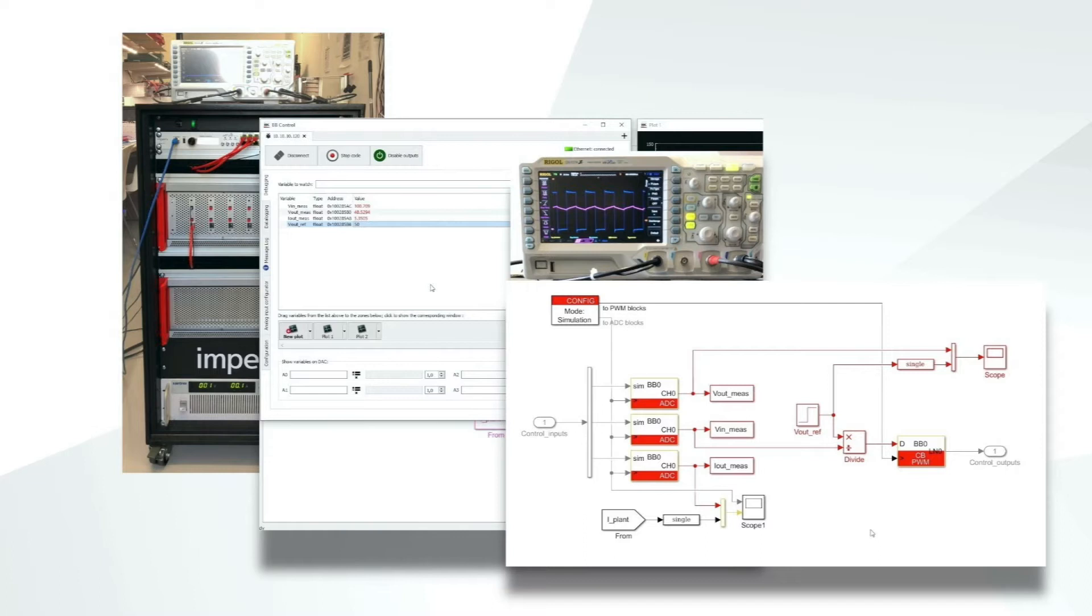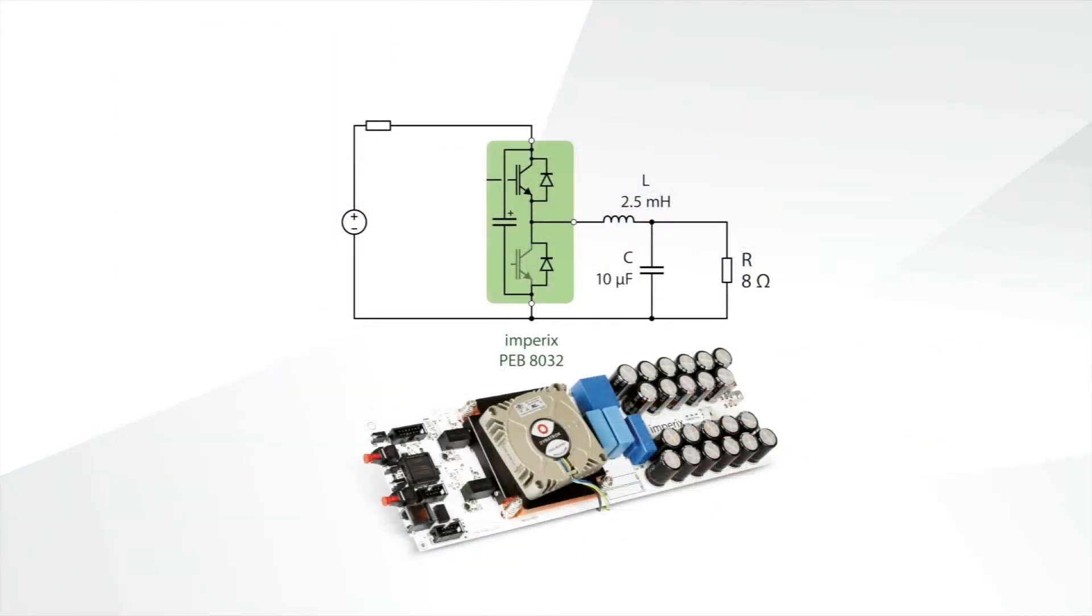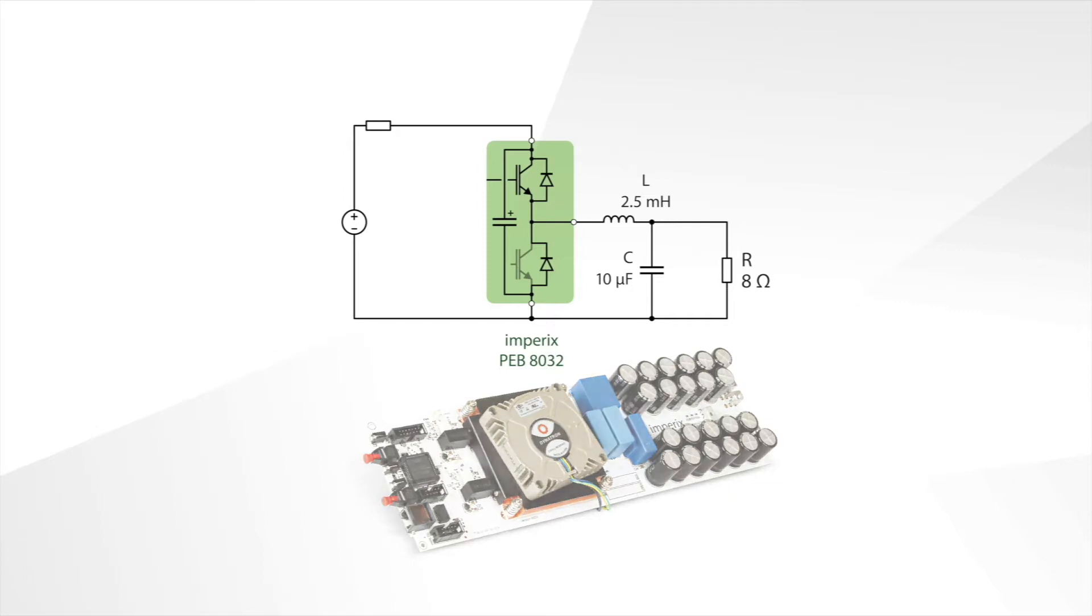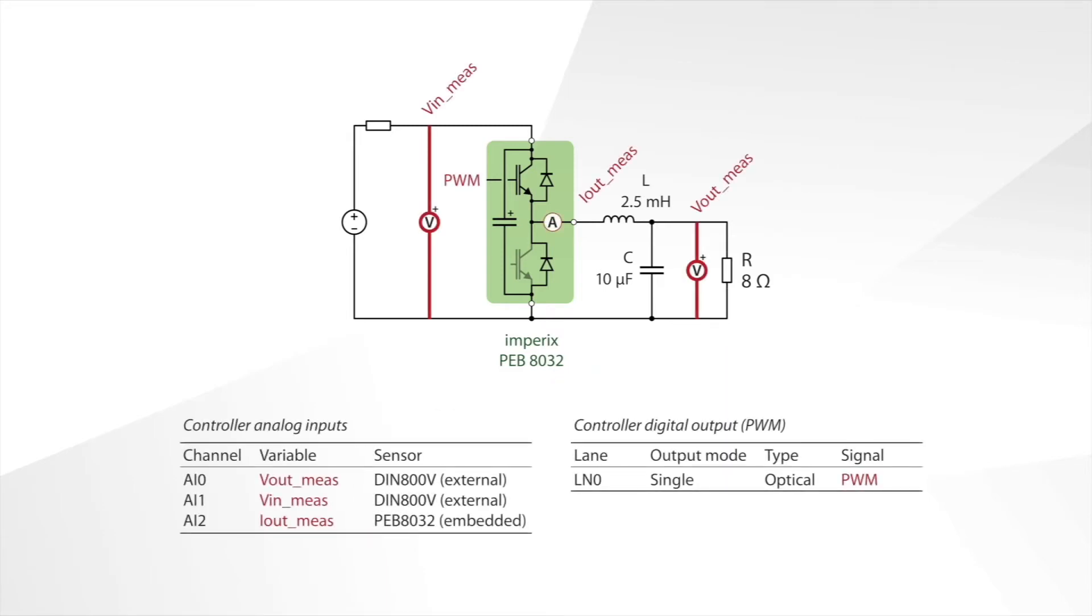The converter itself will be built with a PEB8032 half-bridge module connected to a DC voltage source and passive components. As in simulation in part 2, the measured quantities are the input and output voltages, which will here be measured by Empirix external voltage sensors, and the output current, which is measured by the current sensor embedded on the power module.